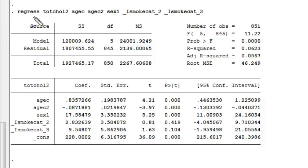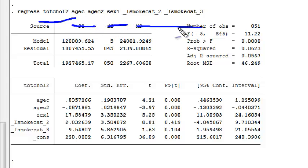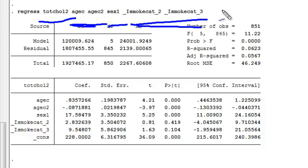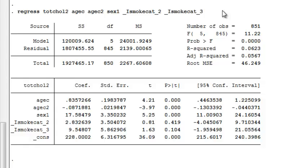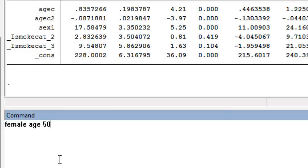Suppose you fit a regression line where you looked at the outcome of total cholesterol at exam 2 as a function of age, sex, and smoking categories. You've included both a linear and a quadratic term for age, and indicator variables for both levels of categorical smoking. Now you want to predict the average total cholesterol for a specific individual — a female who is age 50 and is a light smoker.